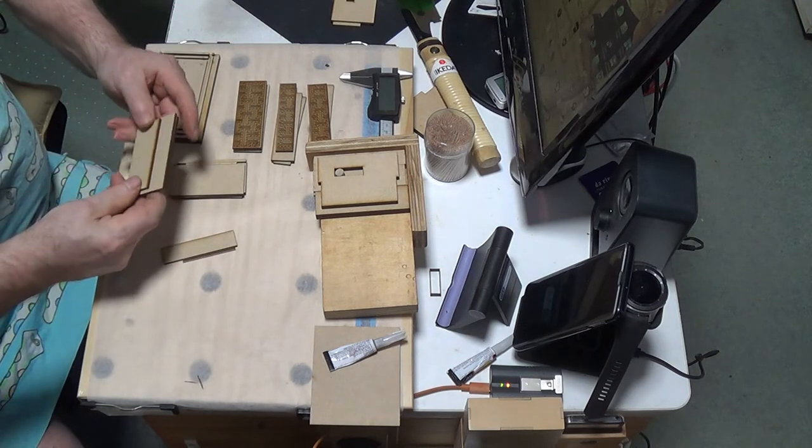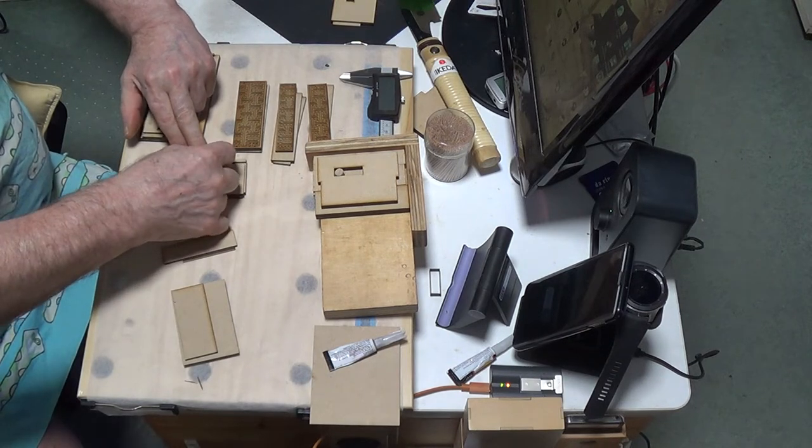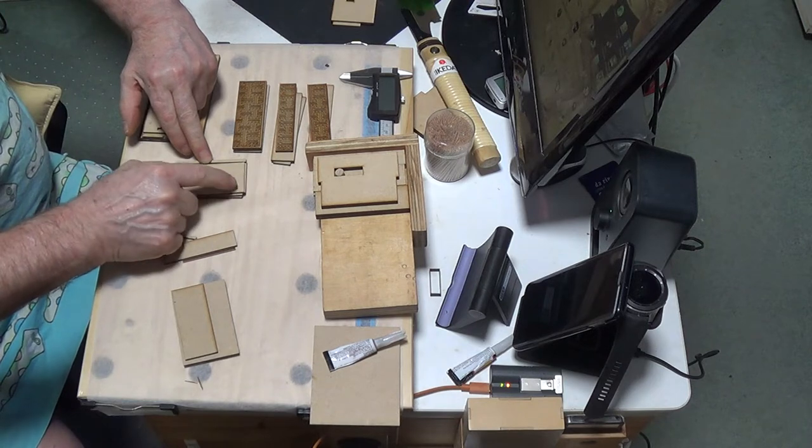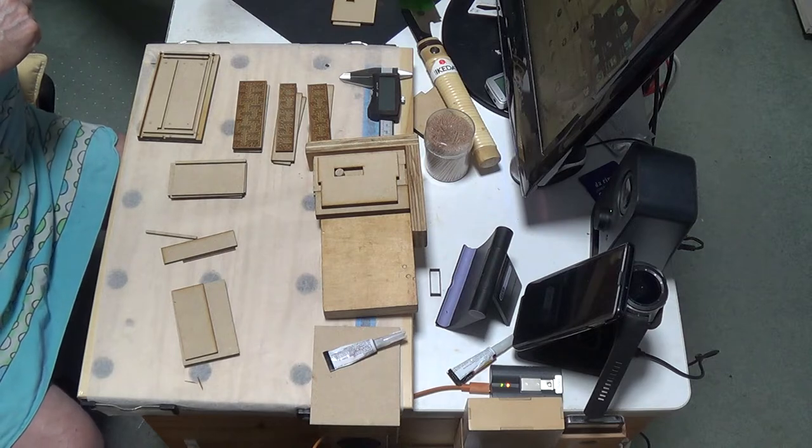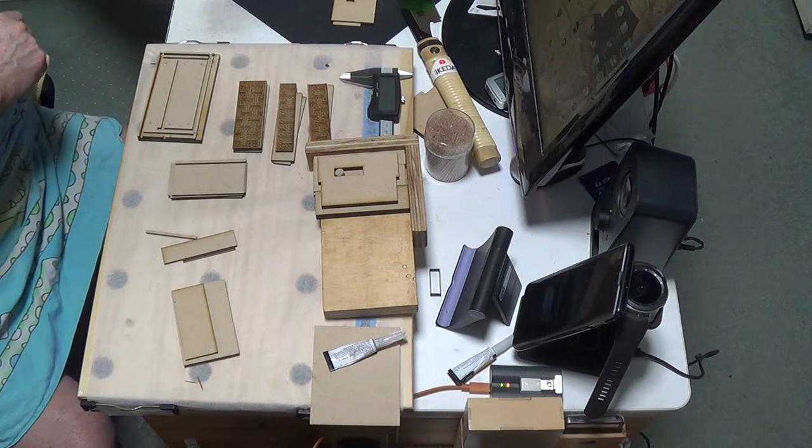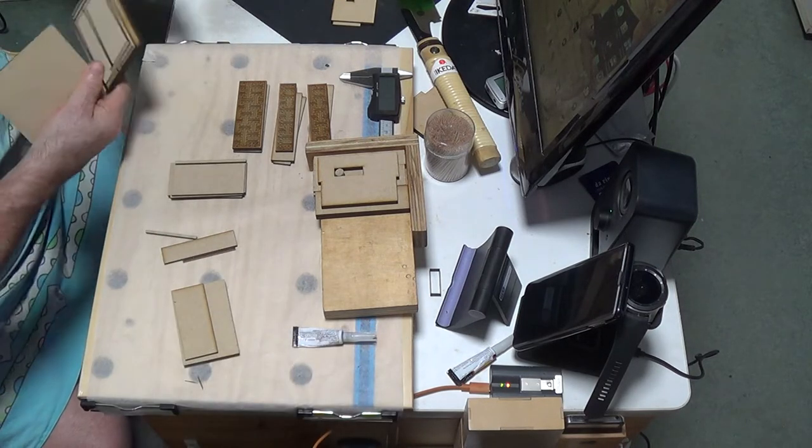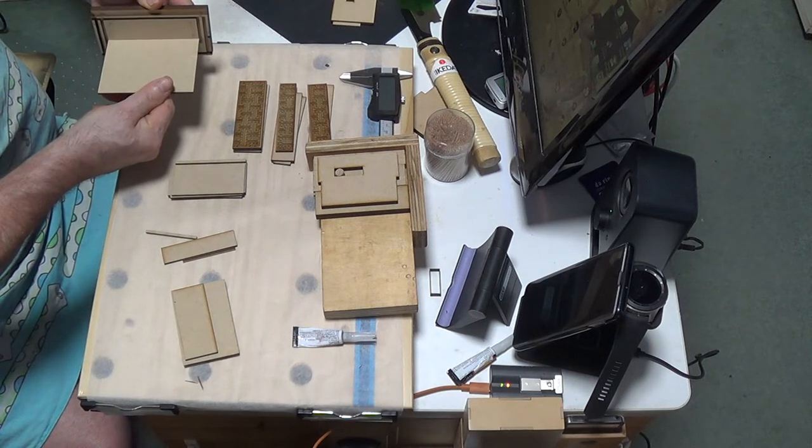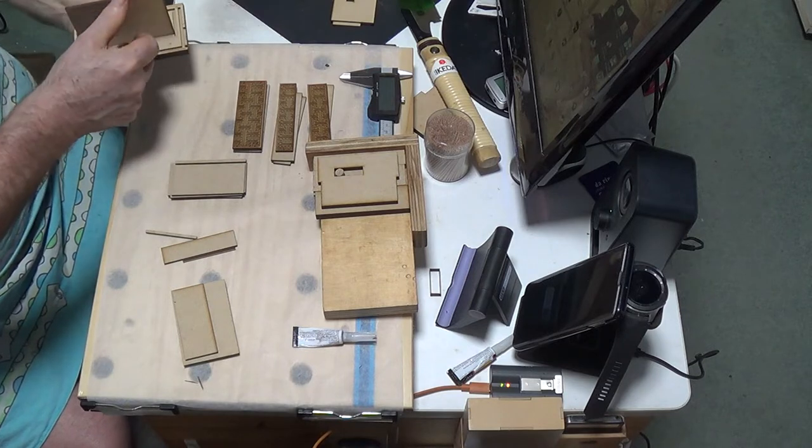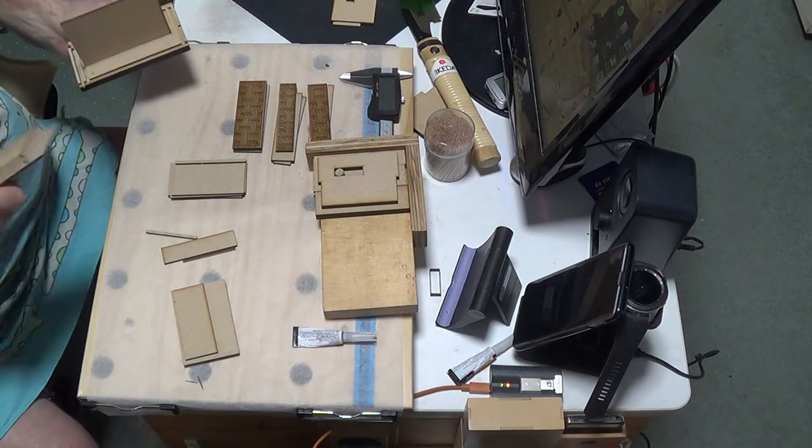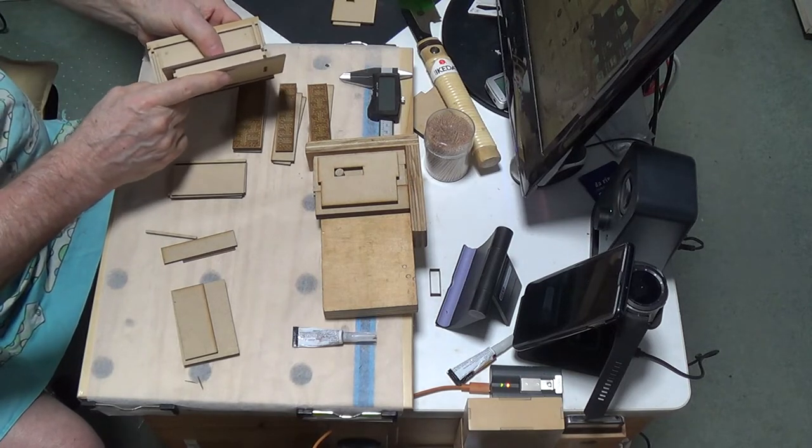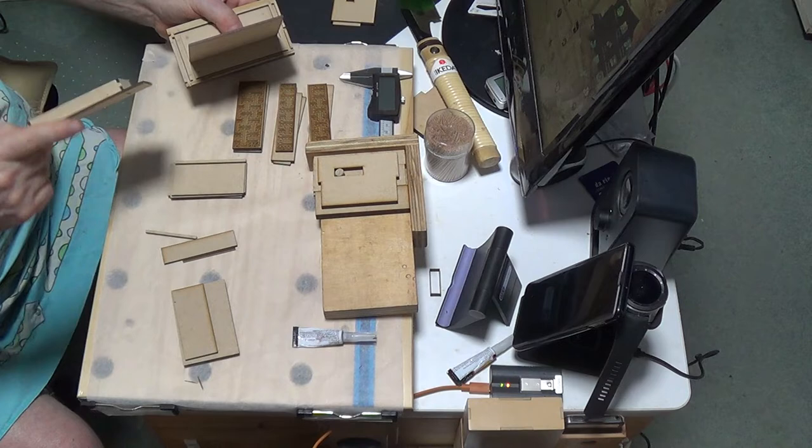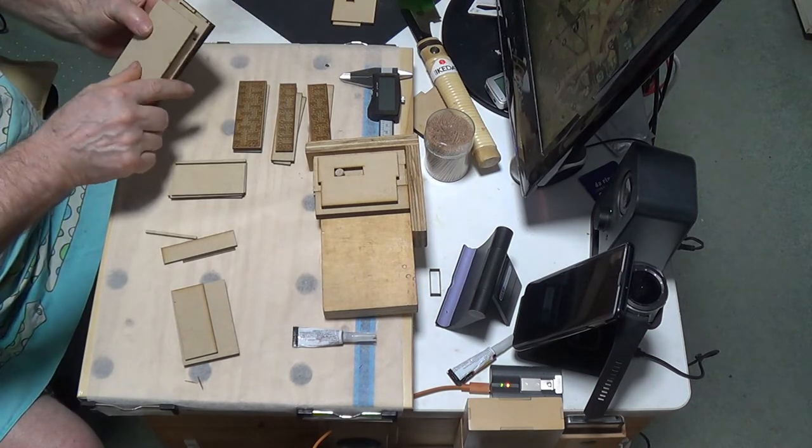There's this little spacer there. There is going to be a tray in there. And then of course, this box, the hidden tray, will slide in. That is the theory behind it. What I have to do now is glue these pieces up.